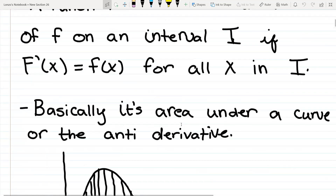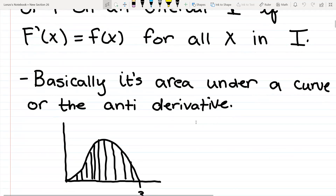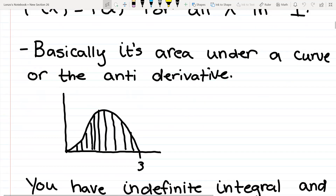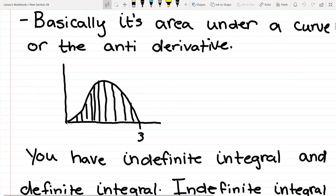Later on, we're going to learn about Riemann sums. Basically, it's an area under a curve — that's also an integral. So if you have a polynomial, it's basically an area under a curve. And as you can see on this curve, they have boundaries from 0 to 3.